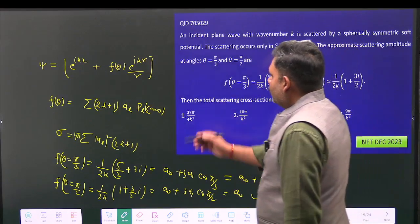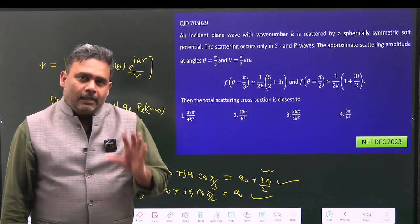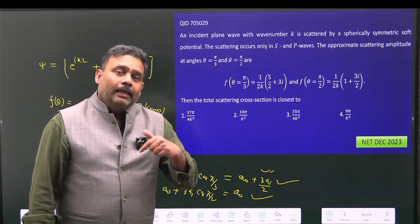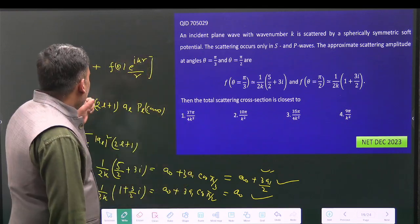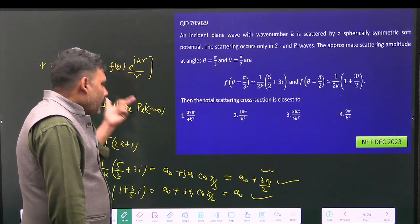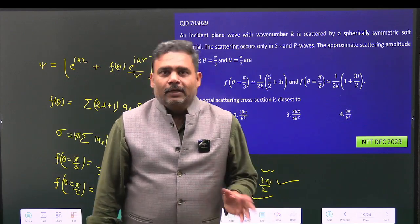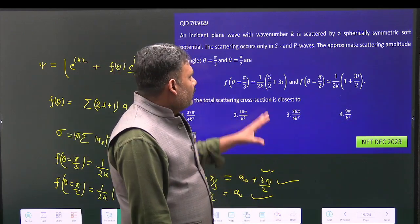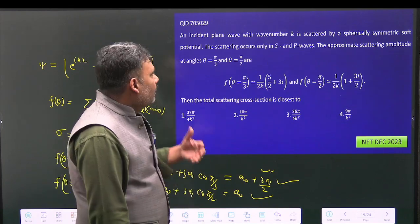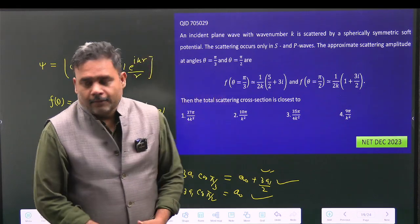The answer is 37π/(4k²), which corresponds to option number 1. This is a very conceptual problem — the calculation itself is straightforward, but if you don't know the relationship between scattering amplitude and partial wave amplitude, the question cannot be solved in the exam. Students, try to practice this type of question. Thank you.